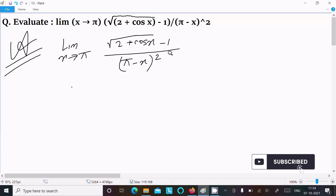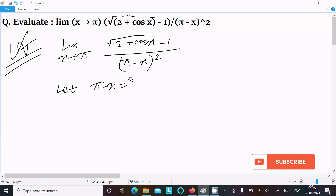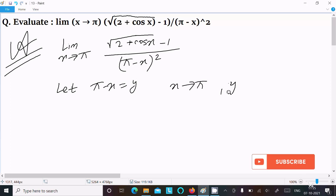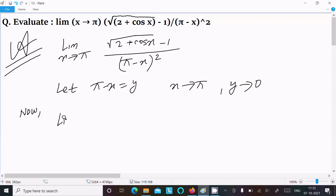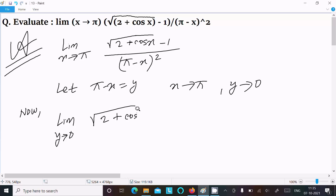We can easily find the result if we assume π - x = y. Then as x tends to π, y tends to π - π, that is zero. So now writing: limit y tends to 0, and here root 2 plus cos x.